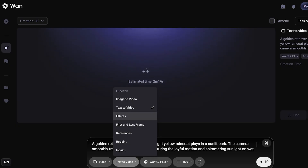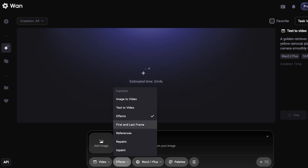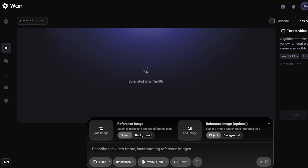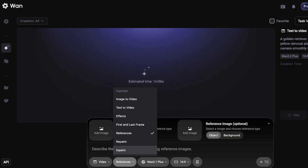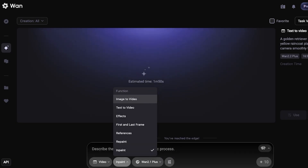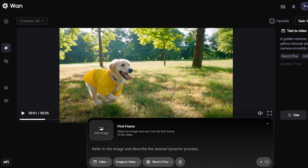Text-to-video is not the only way to get started. You can also begin with an image, create special effects from any type of image, set the first and last frame, use a reference image, or even repaint and inpaint videos. There are several different ways to utilize this new AI model from Alibaba.